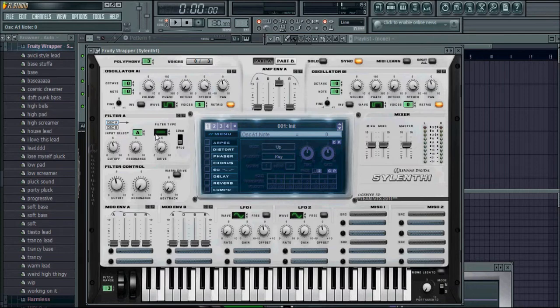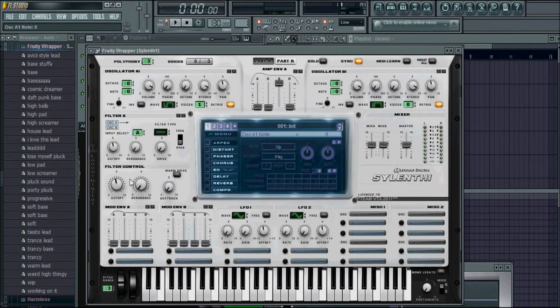Now, the filter type is a little bit more complicated, although it's not too much. On Sylenth1, there's an overall filter control, which is automatically low-pass. You cannot change that, it's a low-pass filter.